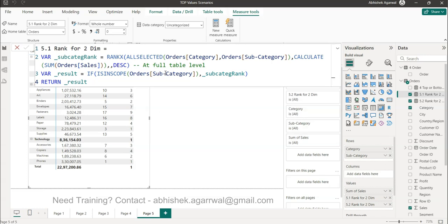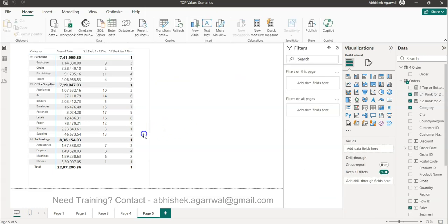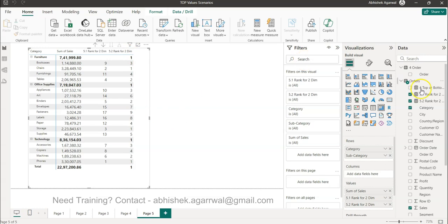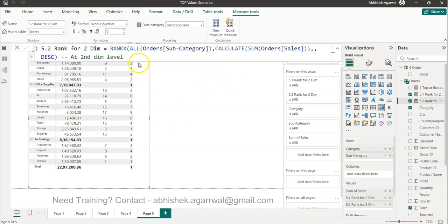As soon as we do that, the rank at the total level is now gone. We are only showing the rank for the subcategories, which makes sense. You can do the same as a practice for the second formula I showed you, which produces the rank at the subcategory level — that way the total row no longer adds unnecessary rank values.